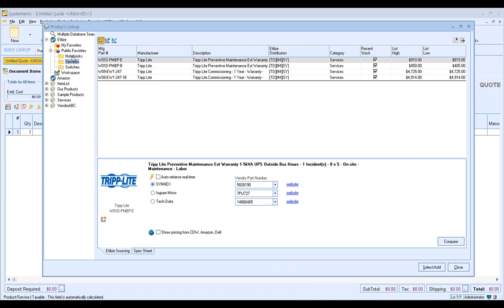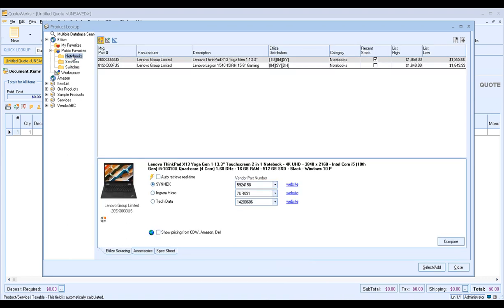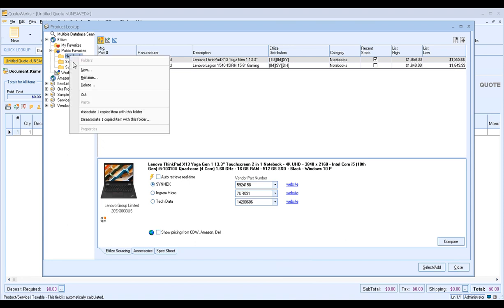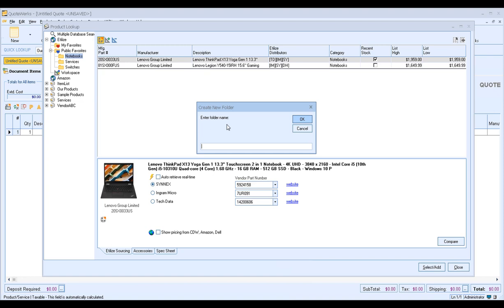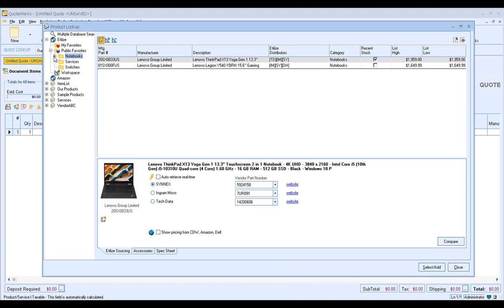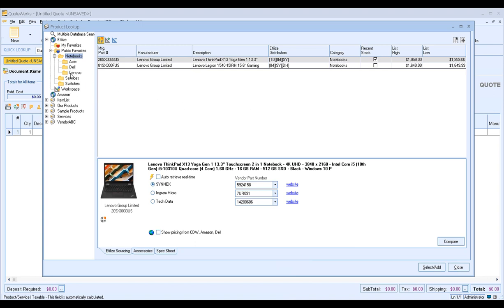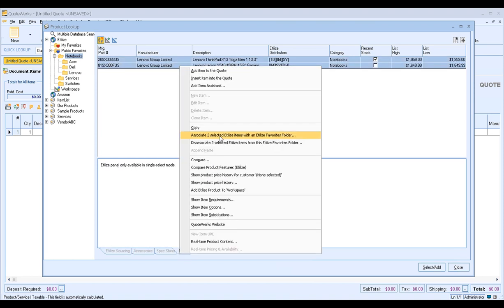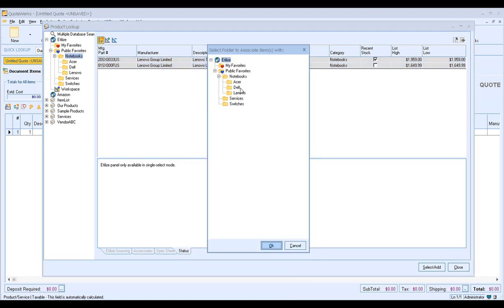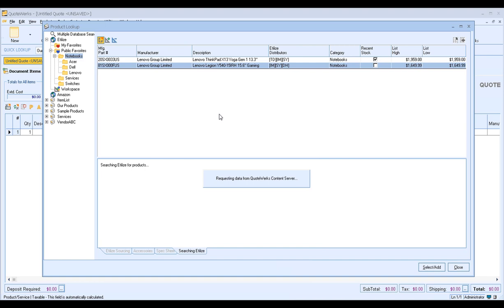Now if you wanted to drill down further — if we go to our Notebooks folder and you wanted to separate the notebooks by manufacturer, we can do that too. If we right-click and choose New on Notebooks, we can drill down even further. For this example, we'll add Lenovo, and click OK. That creates a subfolder under Notebooks for Lenovo. I could add another one for Dell, and finally one more for Acer. Then I can take items in the Notebooks folder, select associate two selected items, drop them in the Lenovo folder, and click OK. Those items will now appear in my Lenovo folder.